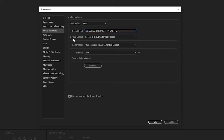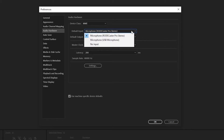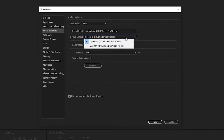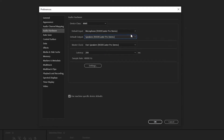For your default input and default output, just choose the equipment that you want to use to record and listen to yourself with. For me, I'm going to use my Rodecaster Pro because it's connected to my Rode mic. As for the output, my Rodecaster Pro is connected to my headphones. So that's why my options here are both under the Rodecaster Pro — the options would definitely differ for you depending on the equipment you want to connect to Adobe Audition and your computer. Just choose the one you want to use and you should be good to go.